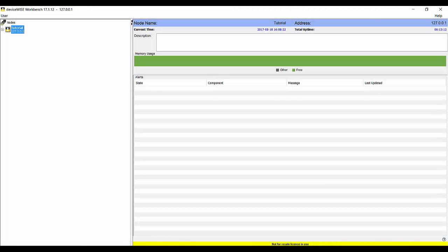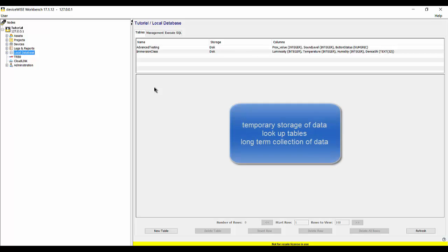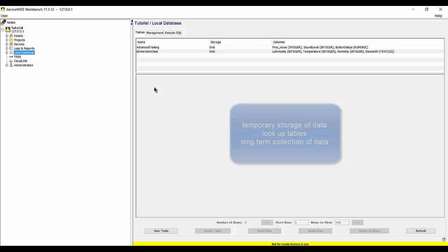One of the features of the DeviceWise Workbench software that you may not be familiar with is the built-in local database. The database uses an embedded SQLite engine and provides a lightweight database that can be used by the application logic of your triggers for a variety of tasks, such as temporary storage of data, lookup tables, or long-term collection of data.